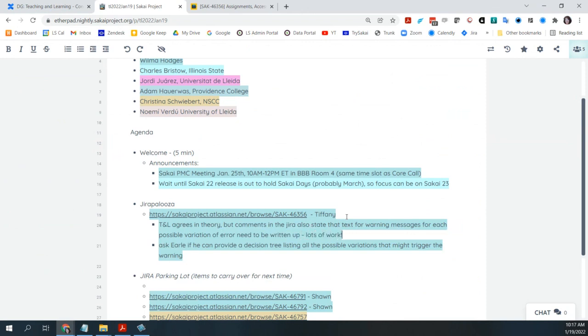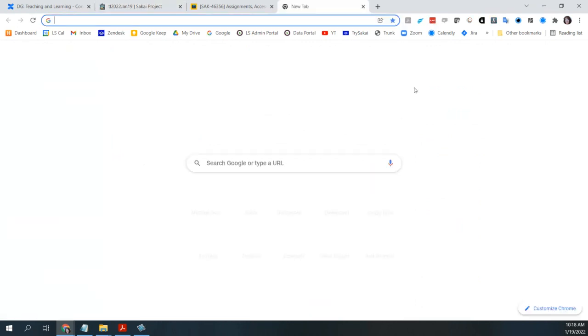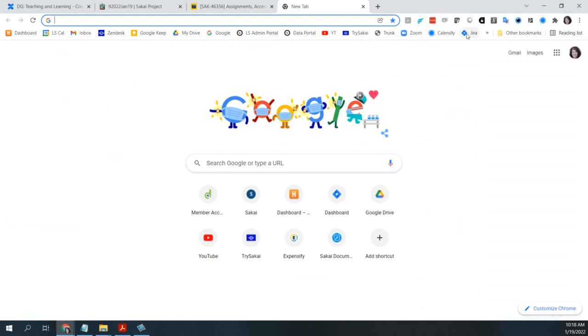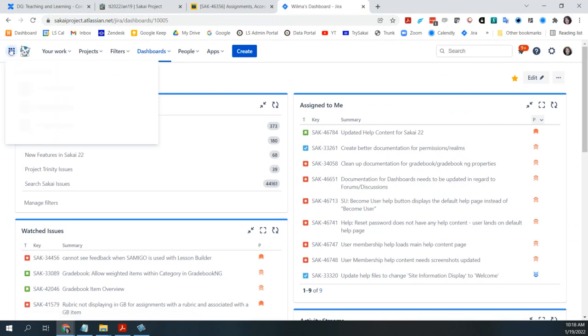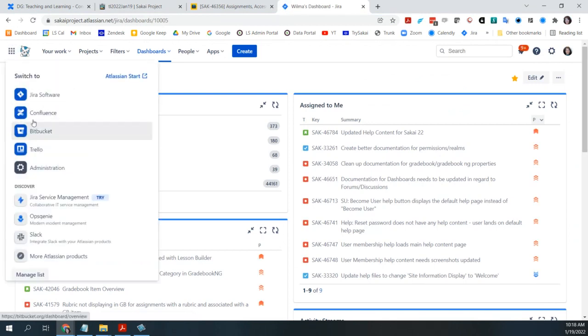Since Earl refactored assignments, would it be possible for him to give us a decision tree of the possible error cases? That's a great idea. We can ask him. I mean, why reinvent the wheel if we can go to the code and get it from the code? And I realize that that decision tree may have changed since he last refactored assignments, but perhaps it would be close enough to get us most of the way there.